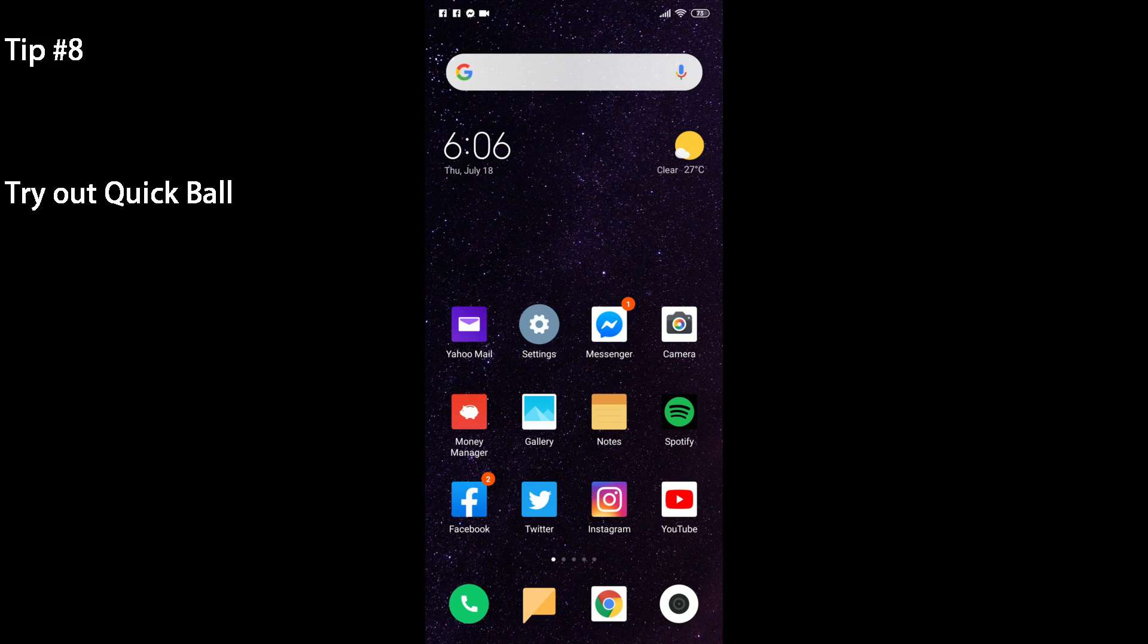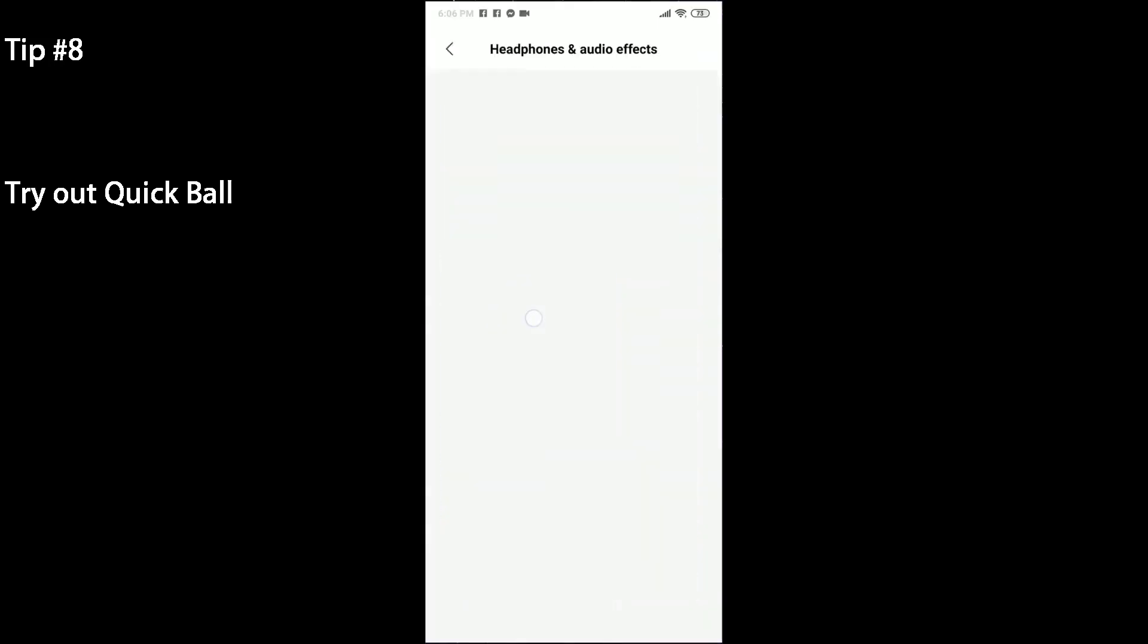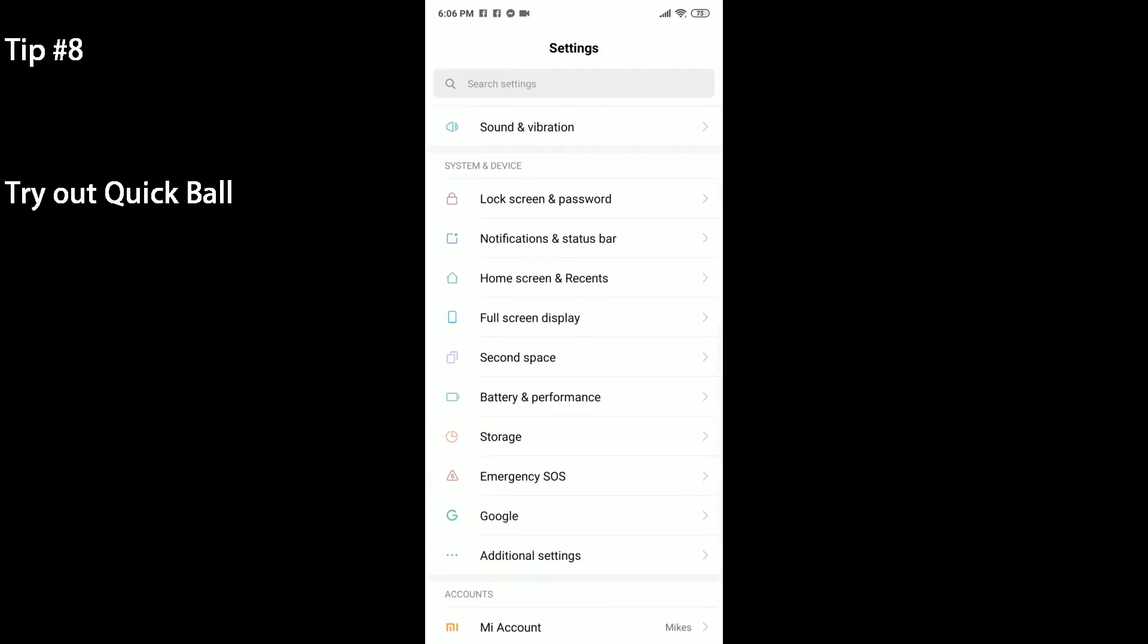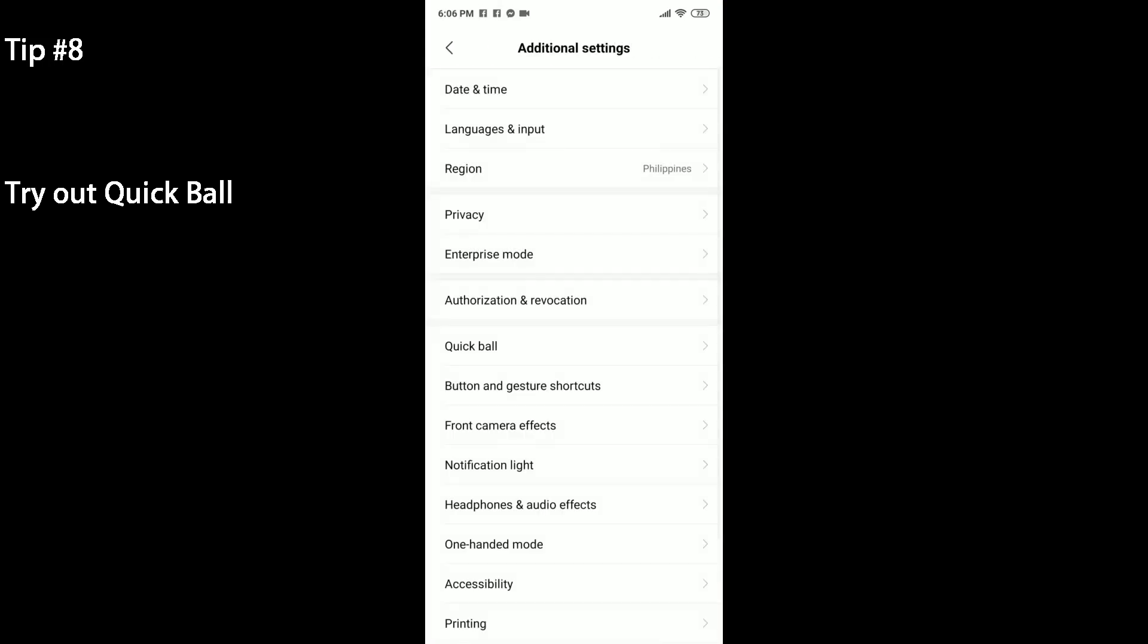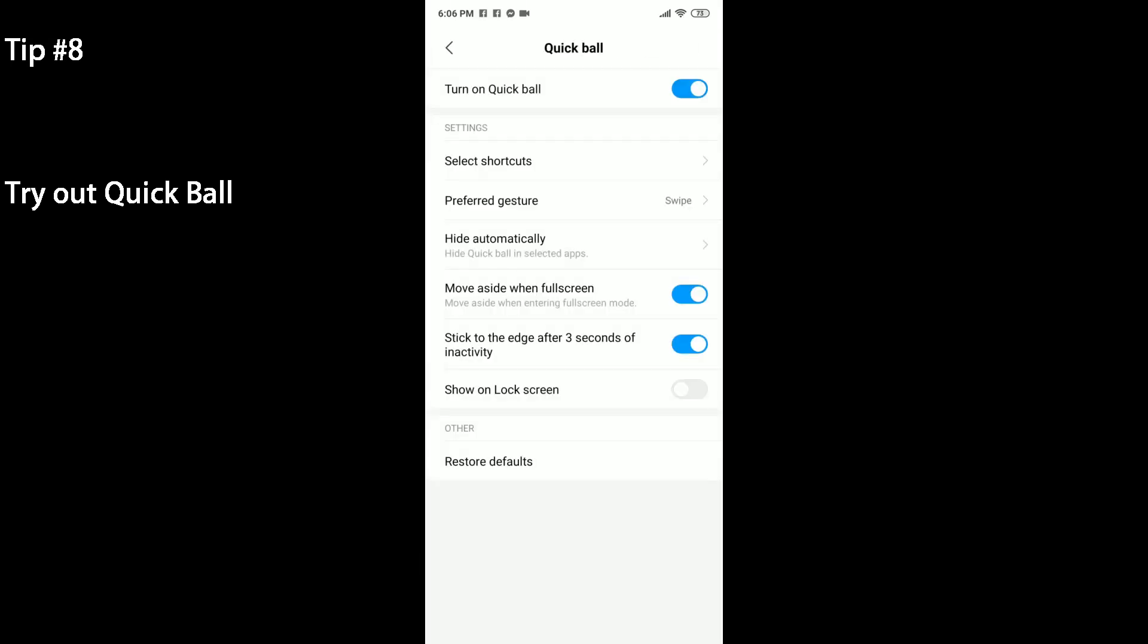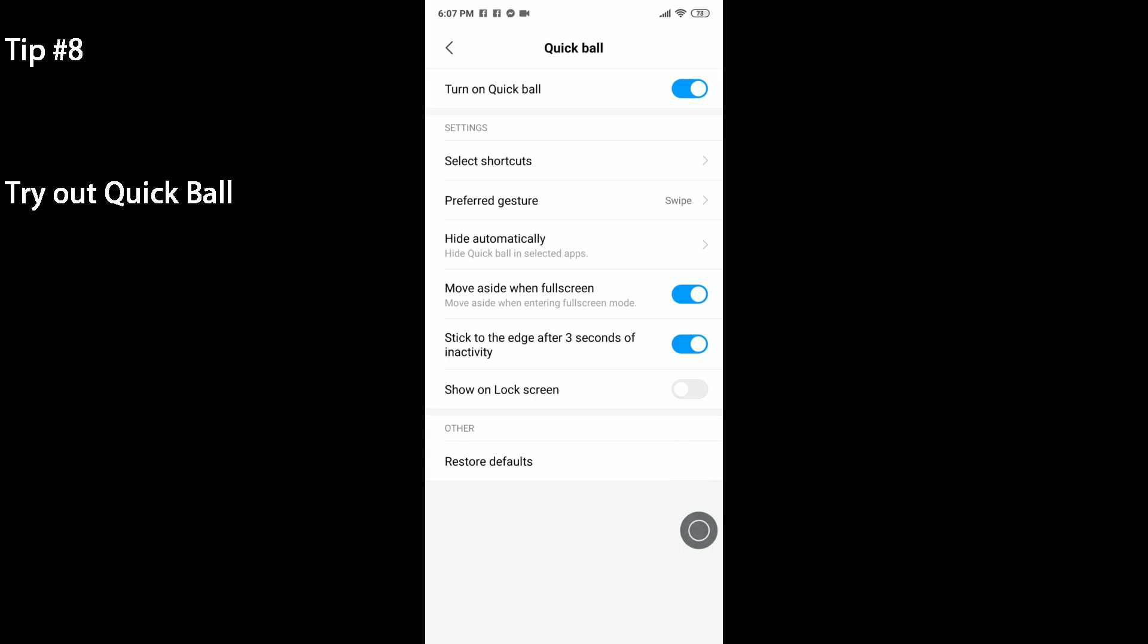The next tip is to enable Quick Ball. If you head to your settings, scroll down to Additional Settings under System and Device, there should be an option here called Quick Ball. If you enable that, it'll actually open up a sort of gesture or additional home button here on the right side. If you click on that, it'll give you some shortcuts for you to use. You've got home button, you've got the open recents button, you've got screen lock, you've got screenshot, and you've also got the option to power off or restart the phone.